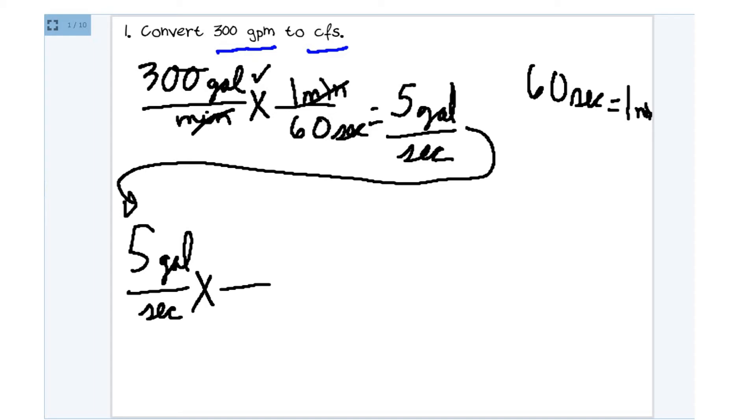And as operators, we should all memorize that there are 7.48 gallons, sorry about that, 7.48 gallons per cubic foot.